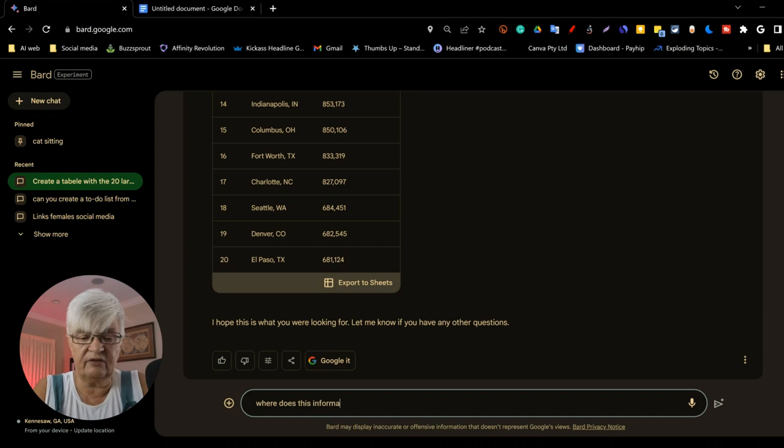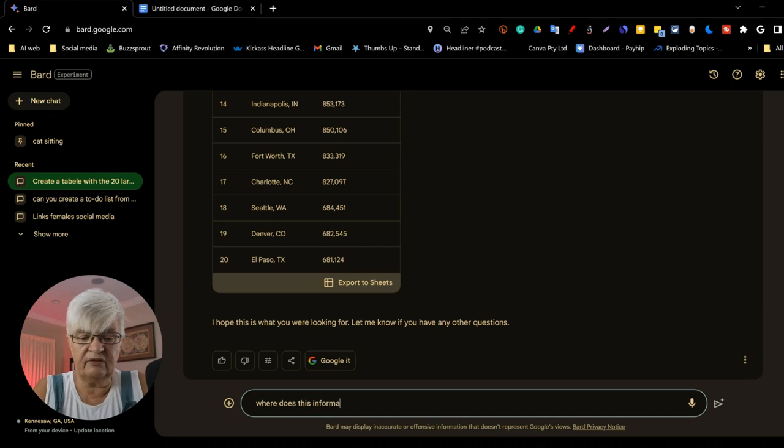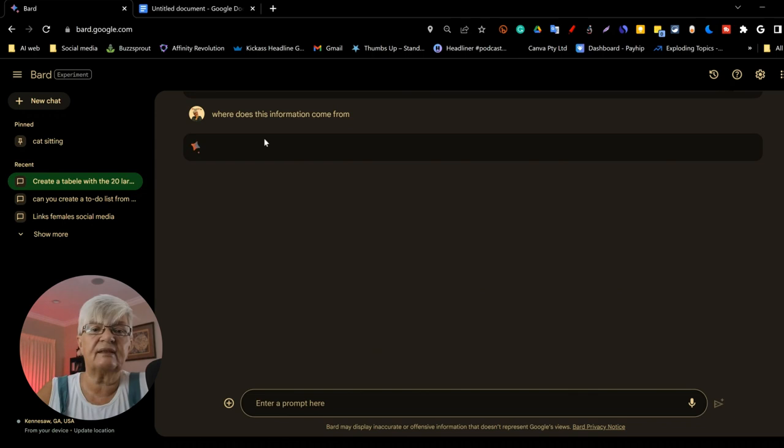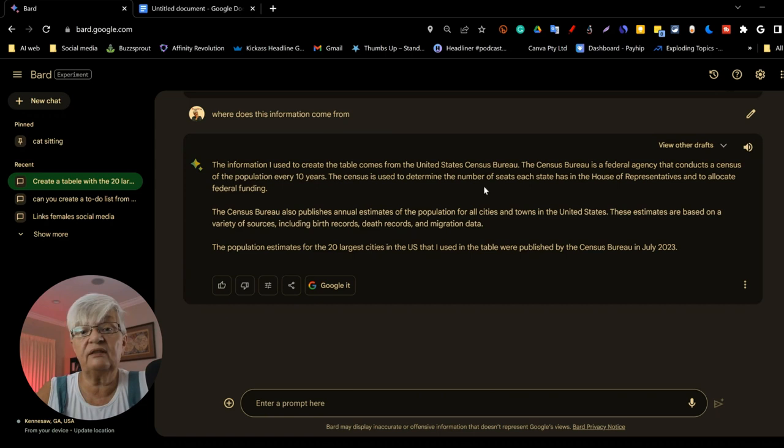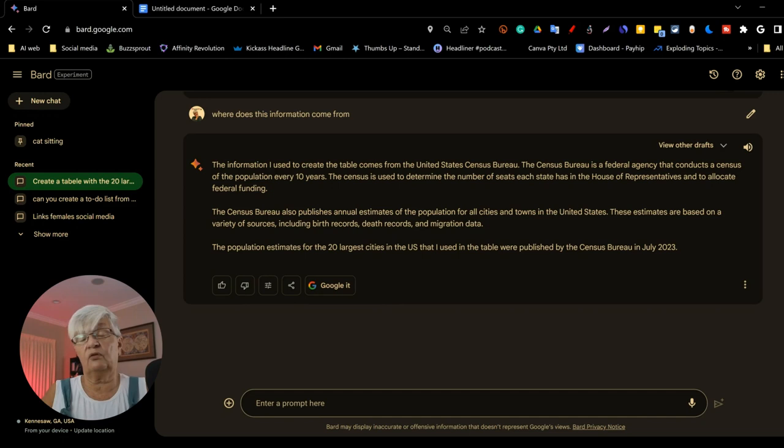Where does this information come from? We might need a source for this. The information I use to create the table comes from the United States Census Bureau. So if I need to add a source, if I use this information, Bard gave me the sources.